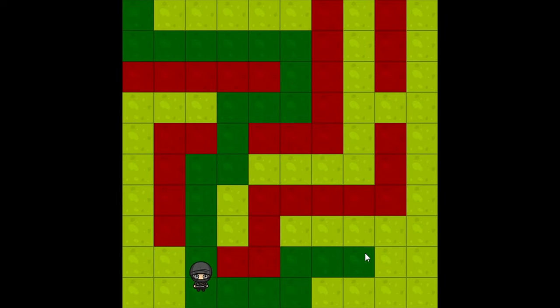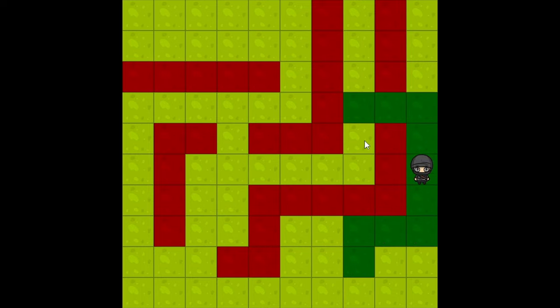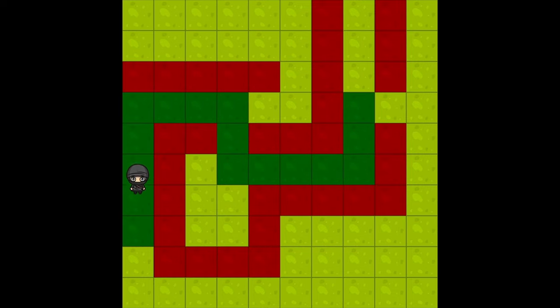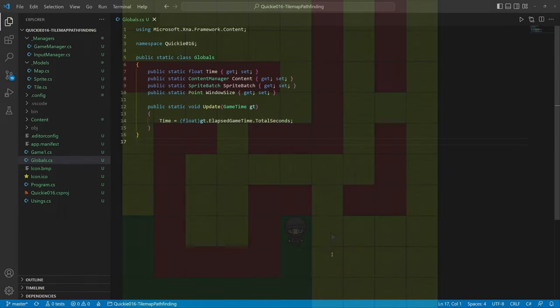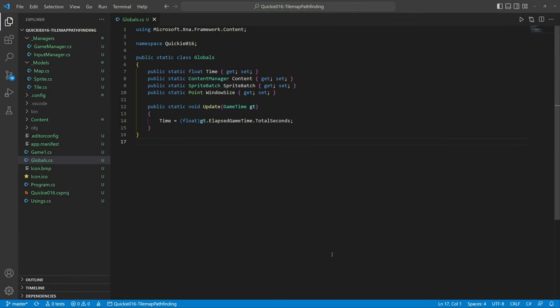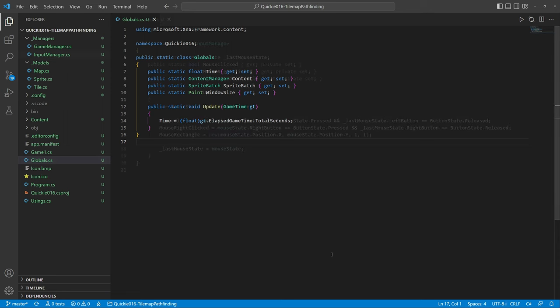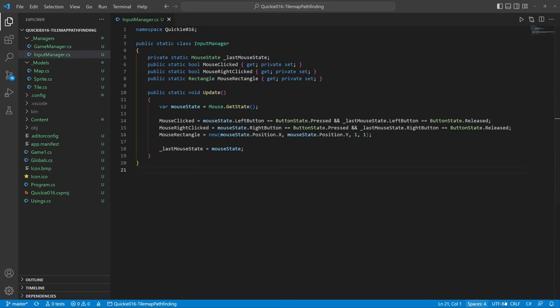Hello and welcome to the Game Dev Quickie. This episode's topic is tilemap pathfinding. Let's get right to it. We use this globals helper class to access frequently used game properties easily. The input manager provides the mouse controls.